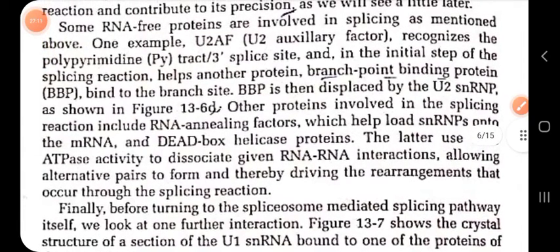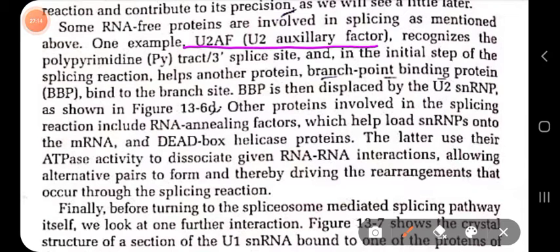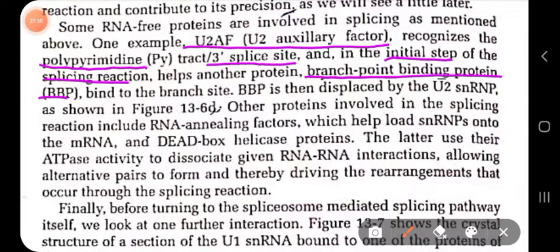To summarize: U2AF (U2 Auxiliary Factor) binds to the polypyrimidine tract located close to the three prime splice site and is involved in the initial step of the splicing process. Branch point binding protein (BBP) binds to the branch site but will be removed by U2 snRNP later on.